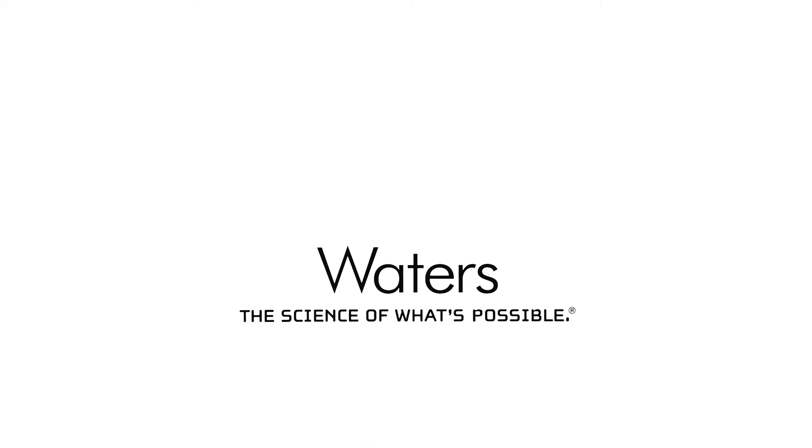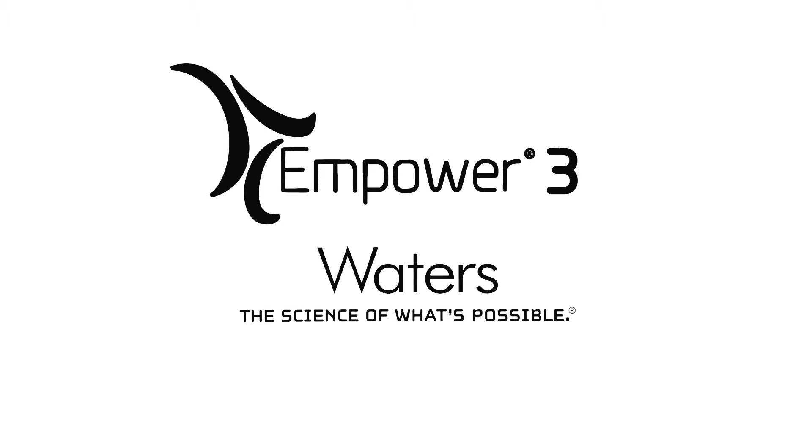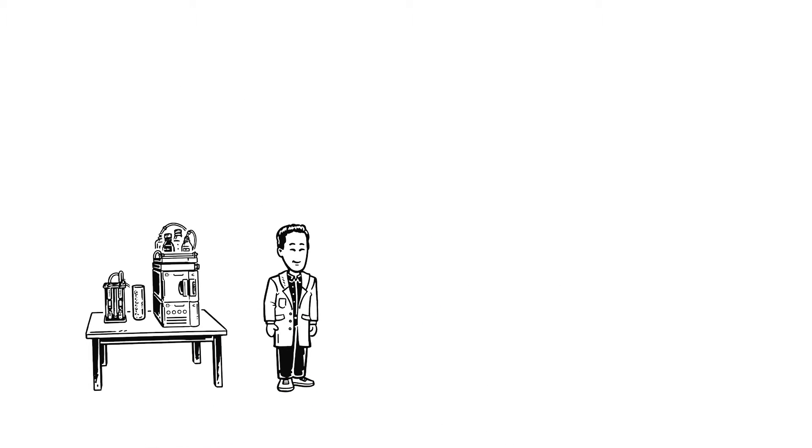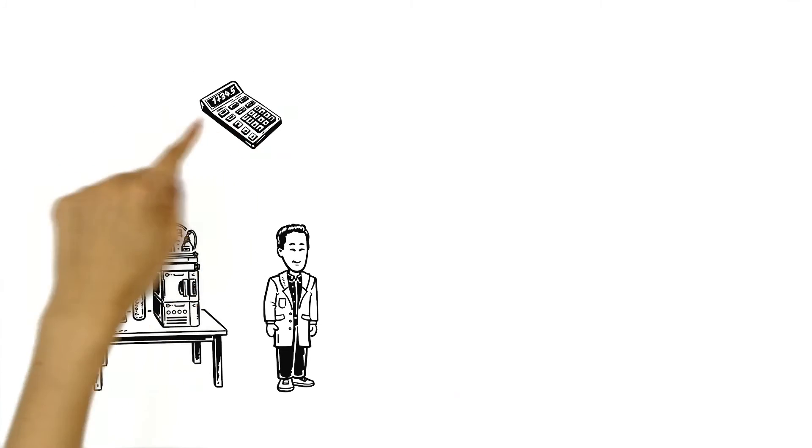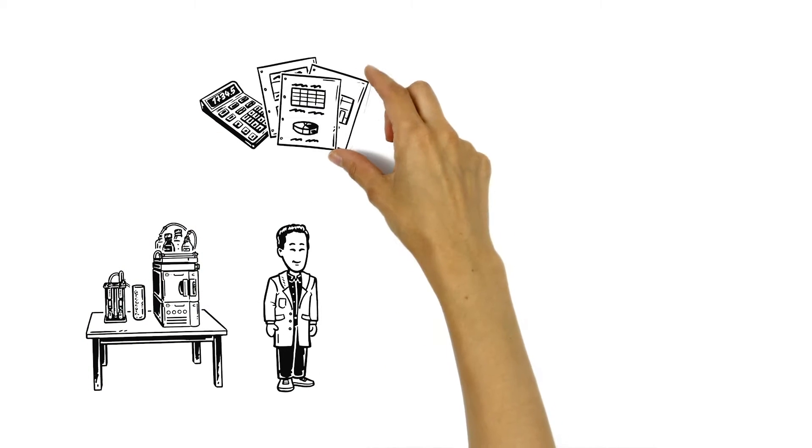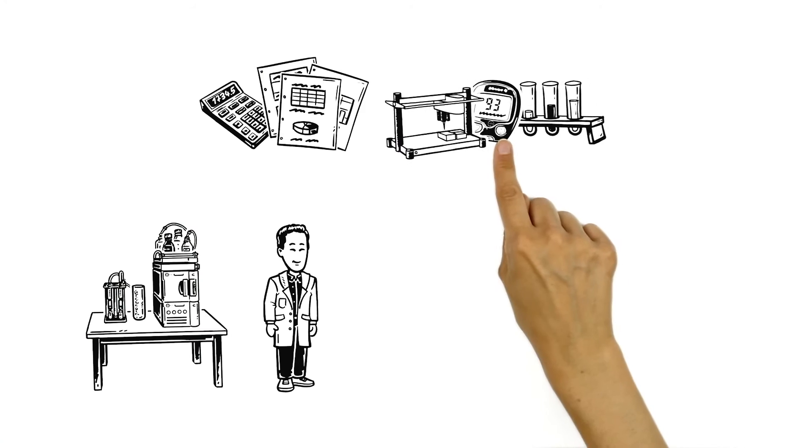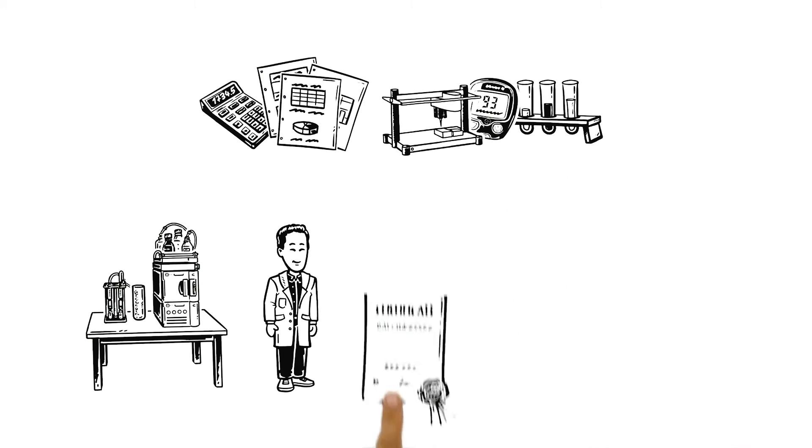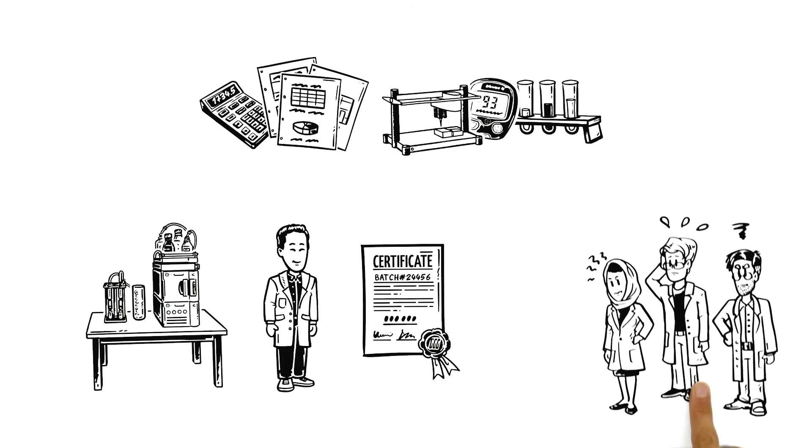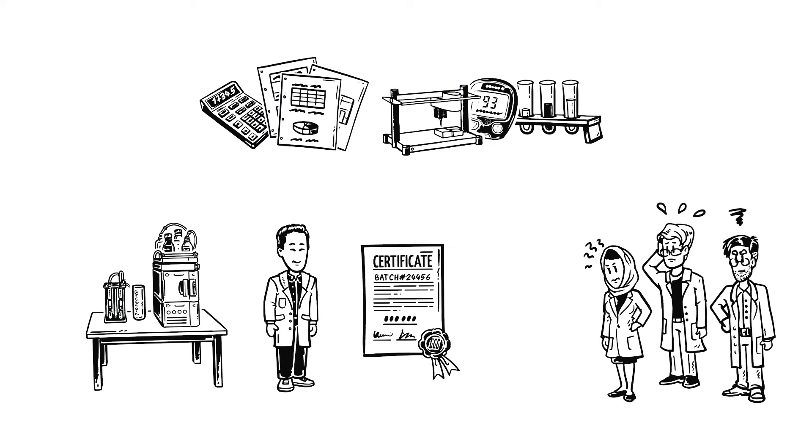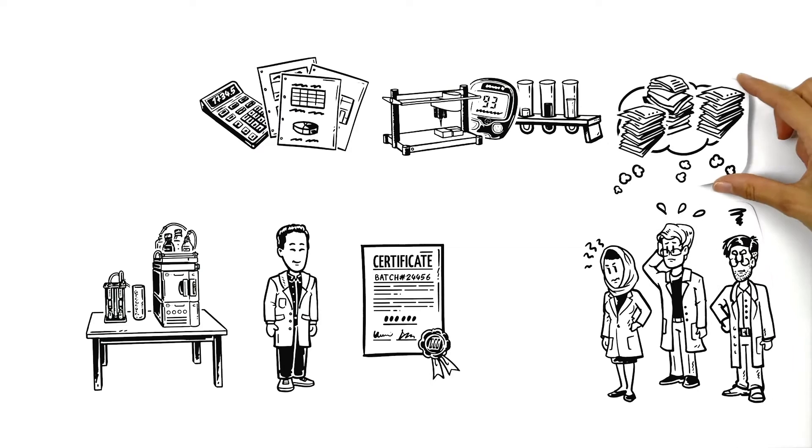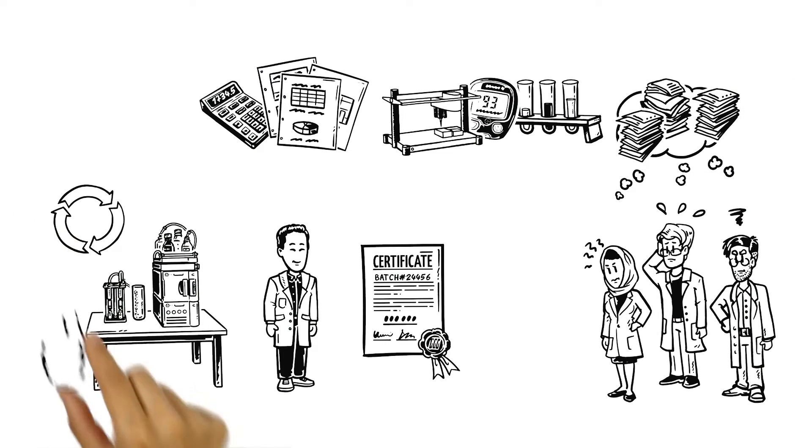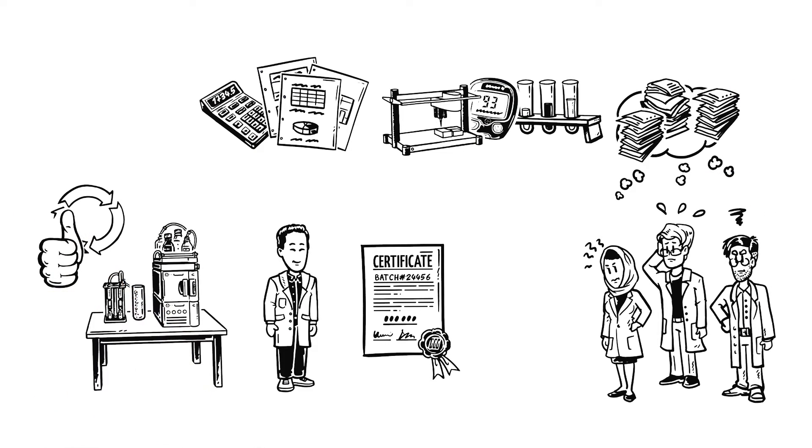Waters explains the Empower Chromatography Data System. Meet Dr. Jim. He runs an efficient chromatography department. His lab has some specific calculation and reporting needs and requires a variety of tools to get the final results. Although the scientists occasionally complain about the paperwork, the lab's productivity and quality of work is excellent.